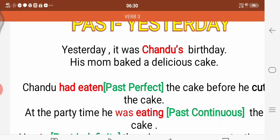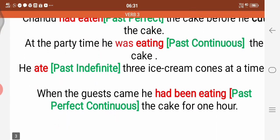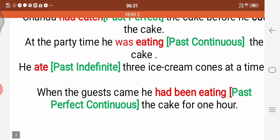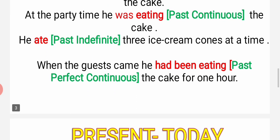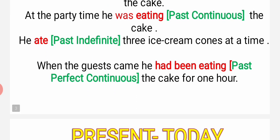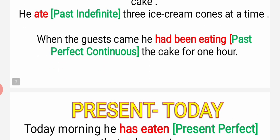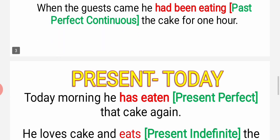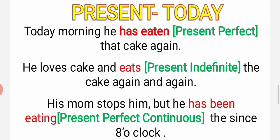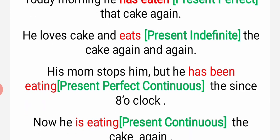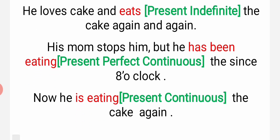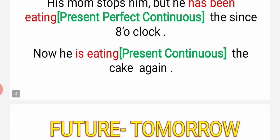Wo khaa chuka tha - had eaten. Wo khaa raha tha - was eating. Wo khaya - ate. Present in past indefinite. Wo khaa raha tha ek ghante se - had been eating. Khaa chuka hai - has eaten. Khata hai - eats. Subaha se khara hai - has been eating. Abhi khara hai - is eating.